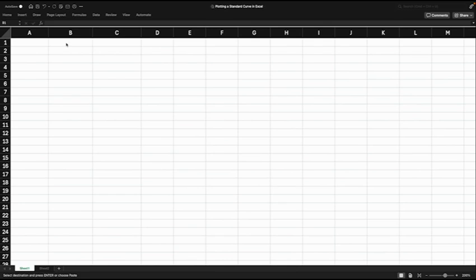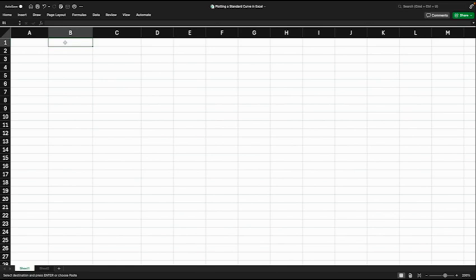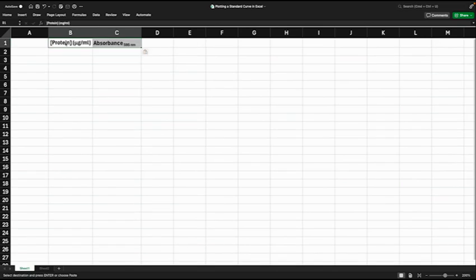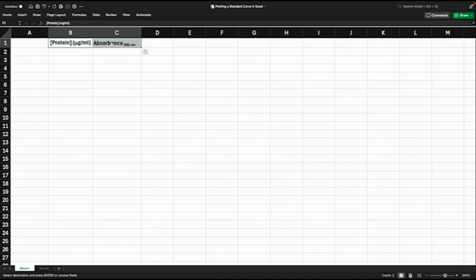Opening up Excel, the first thing we want to do is to label two columns. We're going to label the first one protein concentration with units of micrograms per ml, and the second column we're labeling absorbance. Absorbance was measured at 595 nanometers because we were using this example of Bradford assay, and absorbance itself doesn't have units.